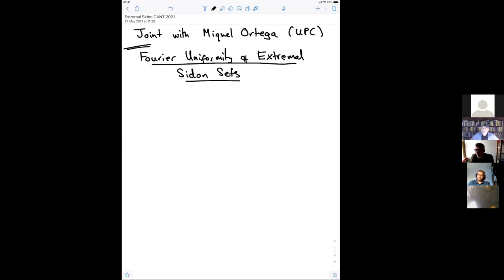Thank you very much and thanks to Mel for inviting me to talk. This looks like it's going to be a wonderful week of talks. As Mel says, there are very many talks on this topic of Sidon sets this week, which is great, and I'll refer to some of those talks as I go.